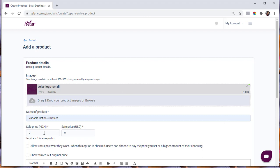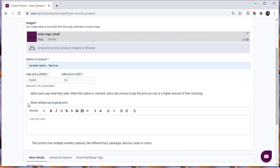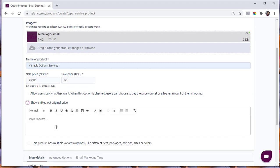Go ahead and add the image and the name of the product. Next, put in the product price. If you've set up your store to manually add the price in other currencies, you will see them all here. For this store, I've set it up to manually add the price in Naira and in USD. I'll set the price at 25,000. If you'd like to show a price slash on your product, select the option that says 'Show Strike the Original Price' — this is a good way to show that your product is discounted. For this video, I'll uncheck that option.